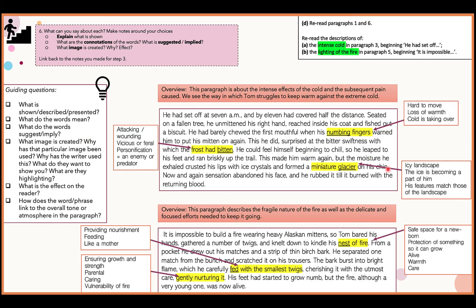Let's look at one from the second paragraph. I selected 'nest of fire.' This paragraph is all about the fragile nature of the fire and delicate efforts to keep it going. First I asked: what is a nest? A nest is a safe space for a newborn — protection of something so it can grow. Then I thought about what the words suggest: they suggest the fire is alive, they link to warmth, and they give this image of him being quite caring towards the fire.